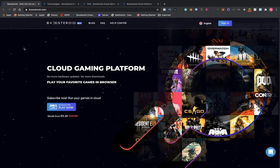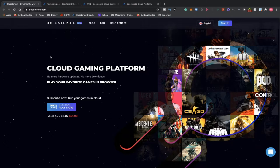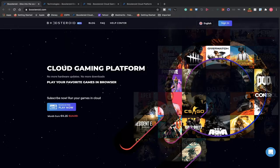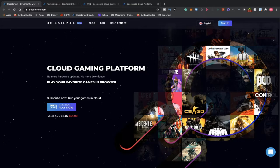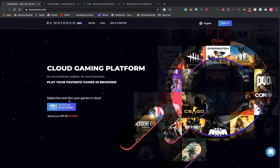So if you want to follow along, go to boosteroid.com and you're greeted with this homepage. Cloud gaming platform, no more hardware upgrades or downloads. Play your favorite games in browser. Subscribe now, run games in cloud, and they're doing full HD 1080p streaming.